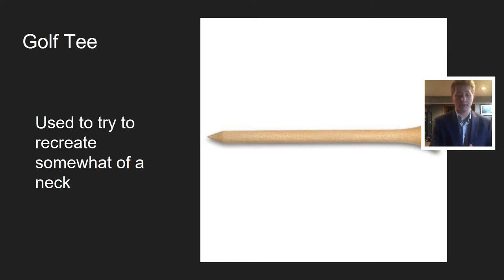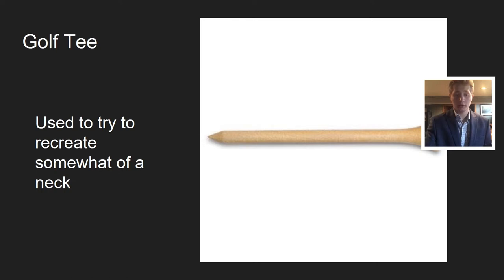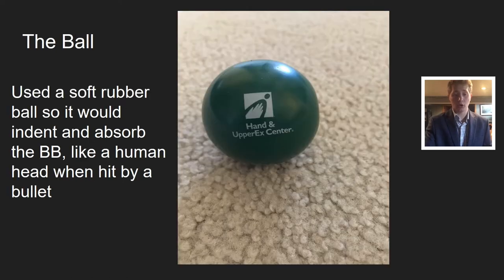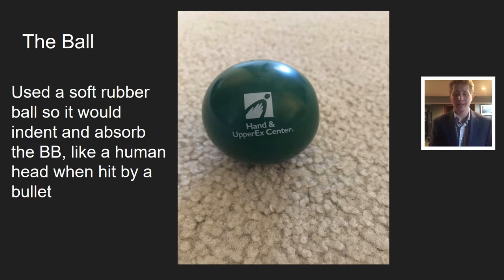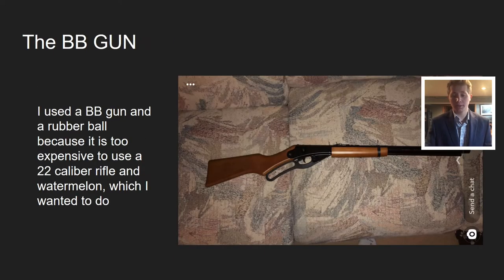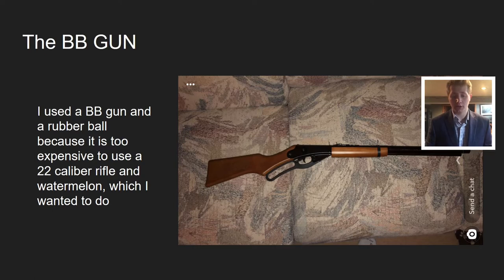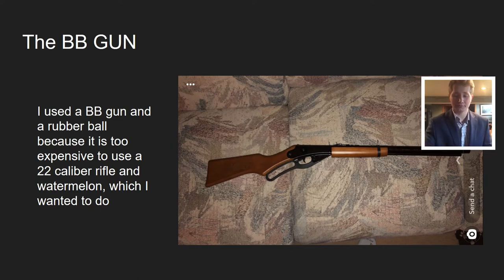Here's my golf tee to recreate somewhat of a neck. Here's the ball. I used a soft rubber ball so it would indent and absorb the BB like a human head would. I used a BB gun and rubber ball because it's too expensive to use a .22 caliber rifle and a watermelon, which I originally wanted to do.